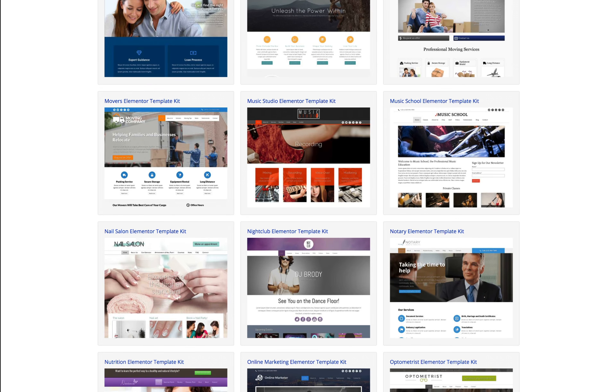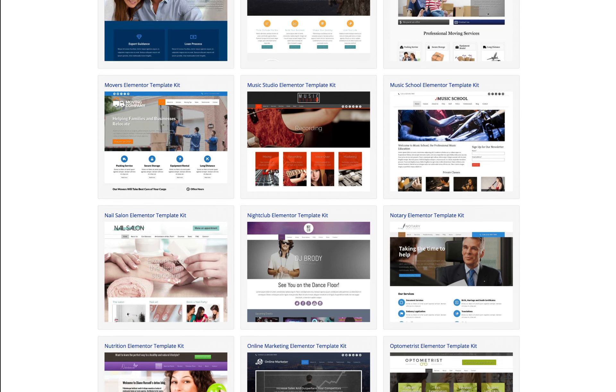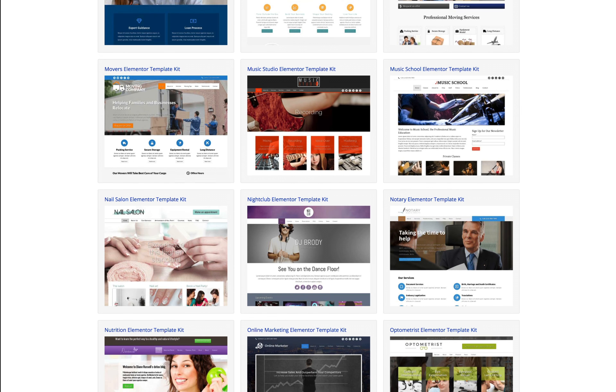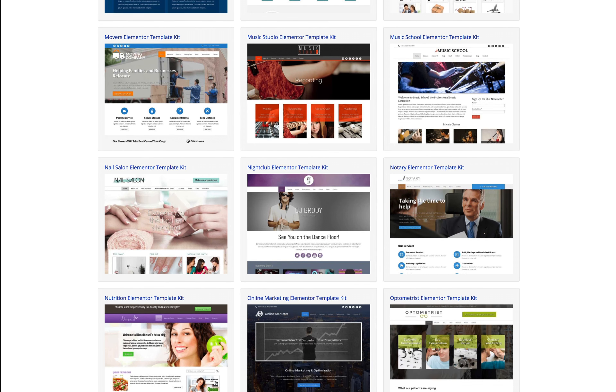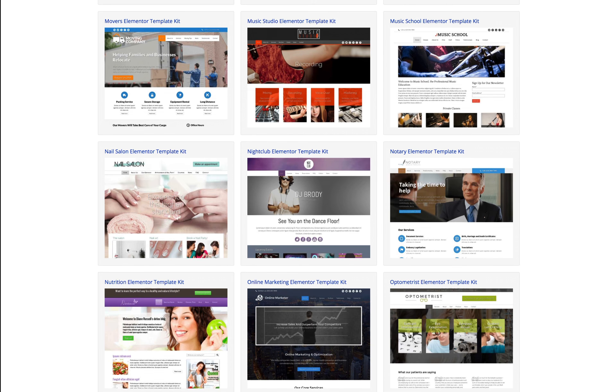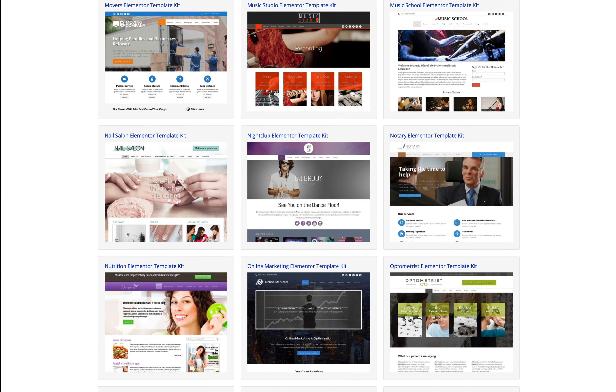And truly anyone can be a professional web designer and create beautiful websites with our Elementor template kits.